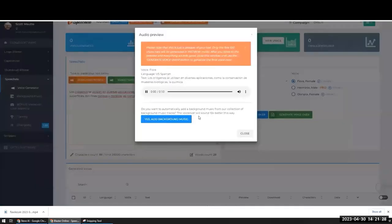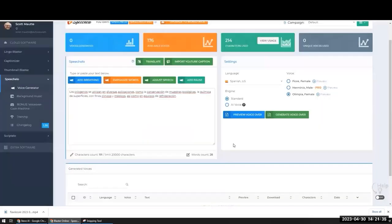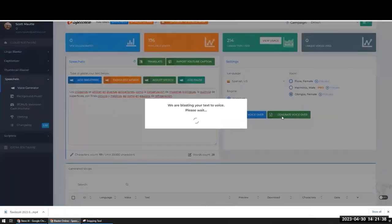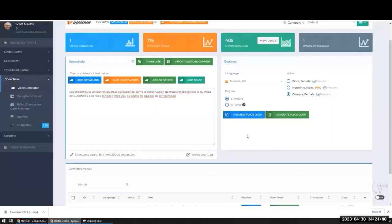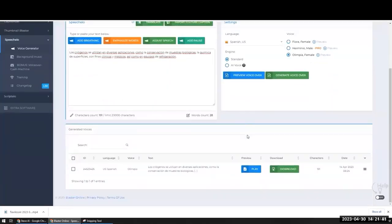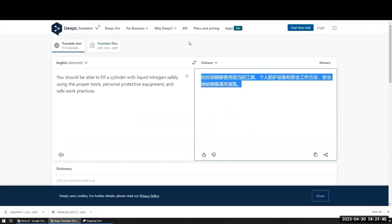In that language: 'Los criógenos se utilizan en diversas aplicaciones como la conservación de muestras biológicas la química.' Pretty amazing — authentic, native-sounding voices. I just clicked a button and now I can download it and put it wherever I need to in my trainings.